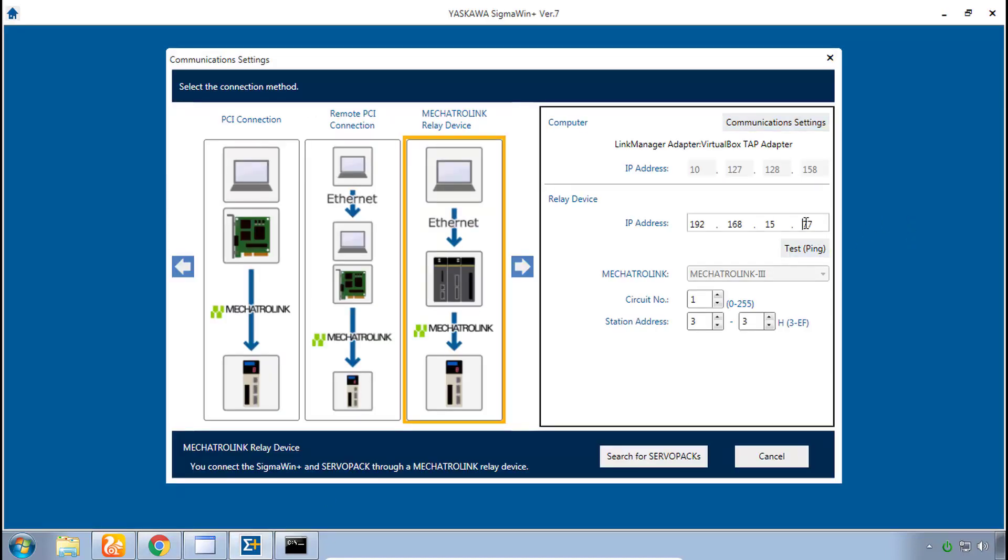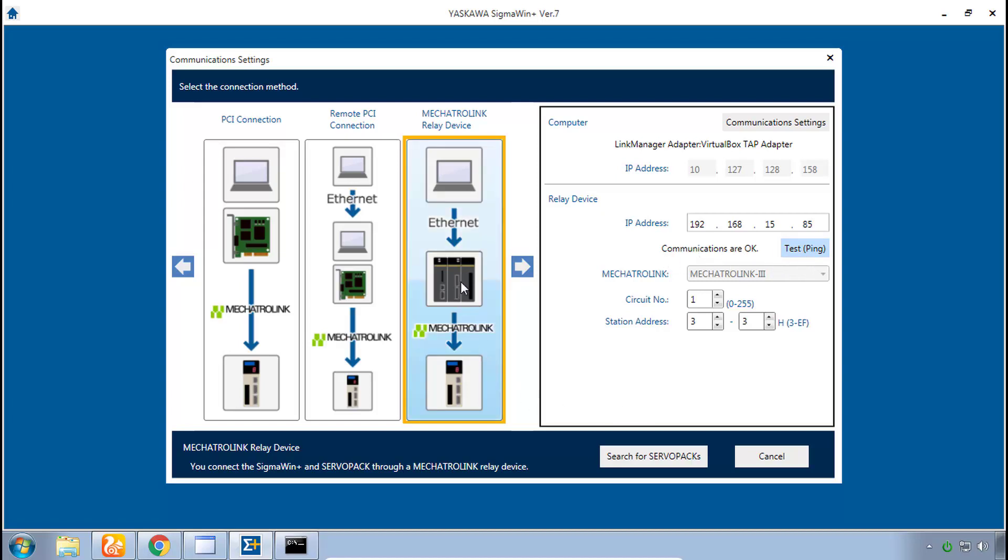So let me update that and then just to see if you have communication from computer to controller click the test ping and you'll see communications are okay. And finally now we have the settings from the controller, the relay device over Mechatrolink to the amplifiers.